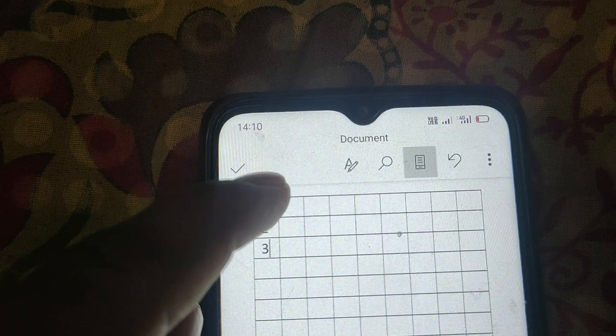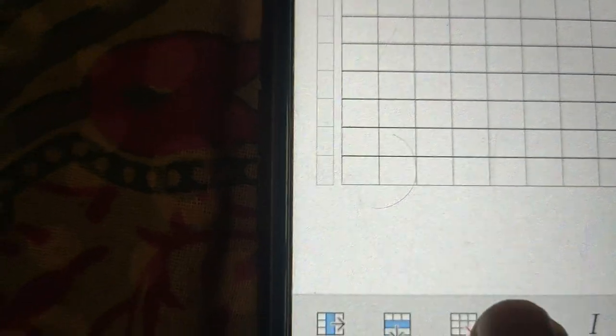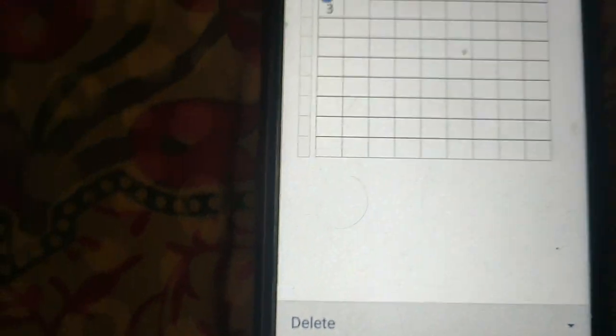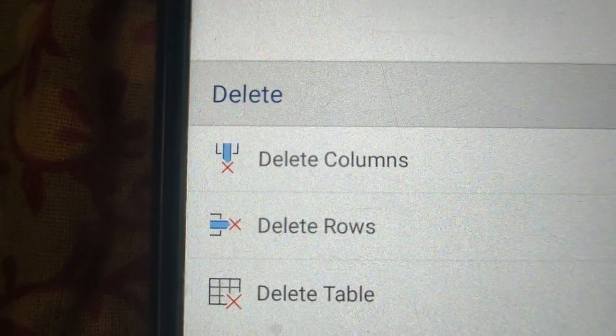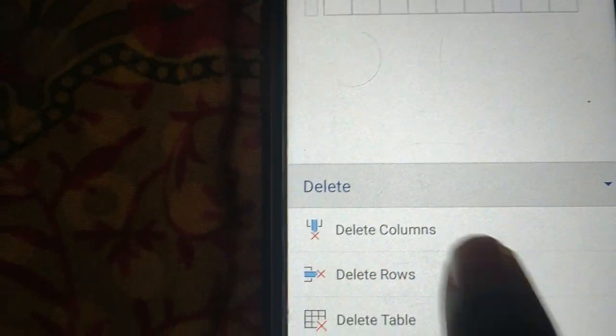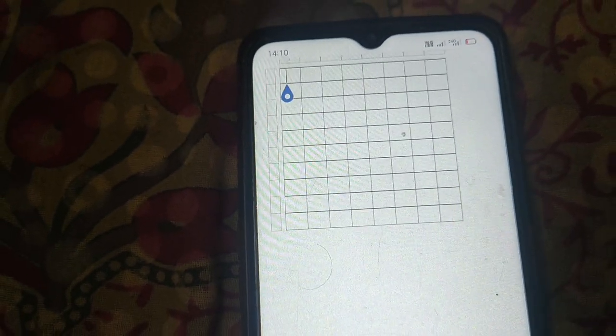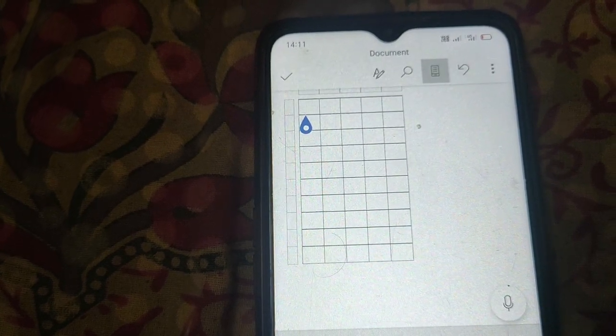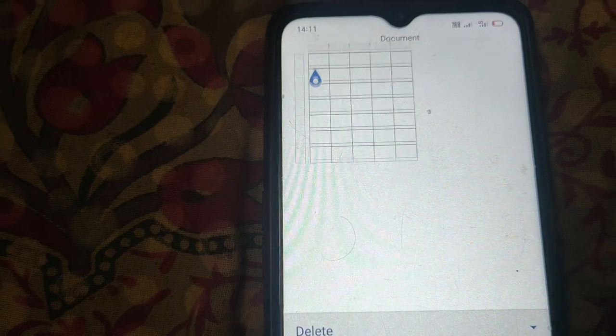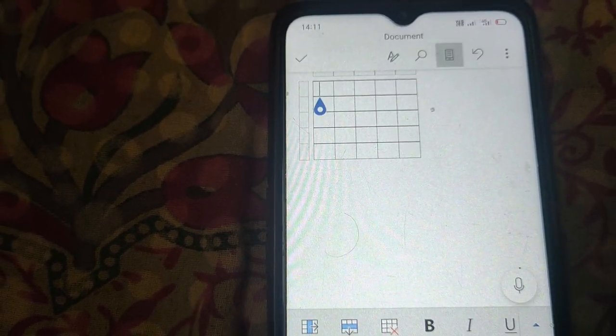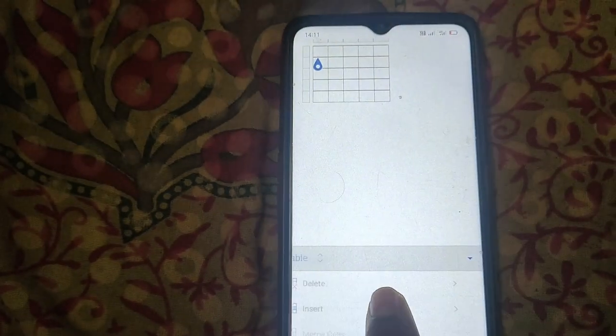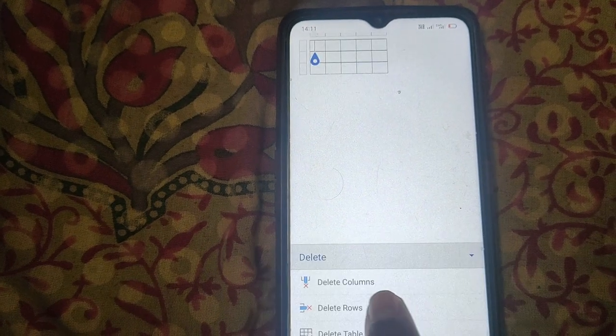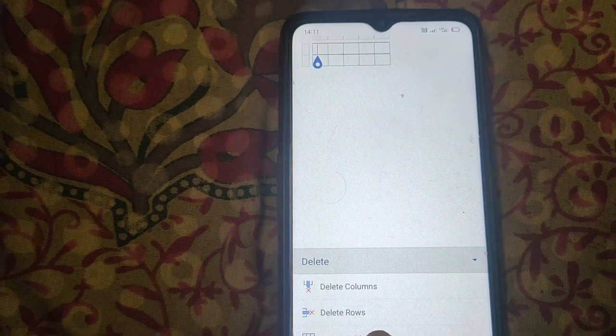To delete any row or column, here is the option. You can delete column, row, or table. Similarly, you can delete a row, and you can delete table.